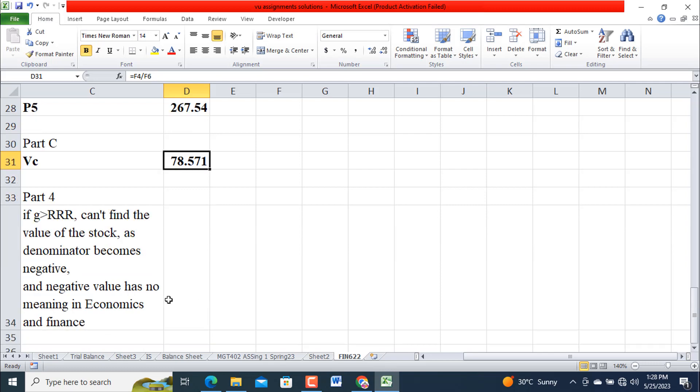Part 4: If growth rate exceeds the required rate of return, then we cannot find the value of this stock as denominator becomes negative. And negative value has no meaning in economics and finance. You didn't get anything and there's no price. You can't purchase any product which has a price minus zero, minus one, minus two, minus ten.